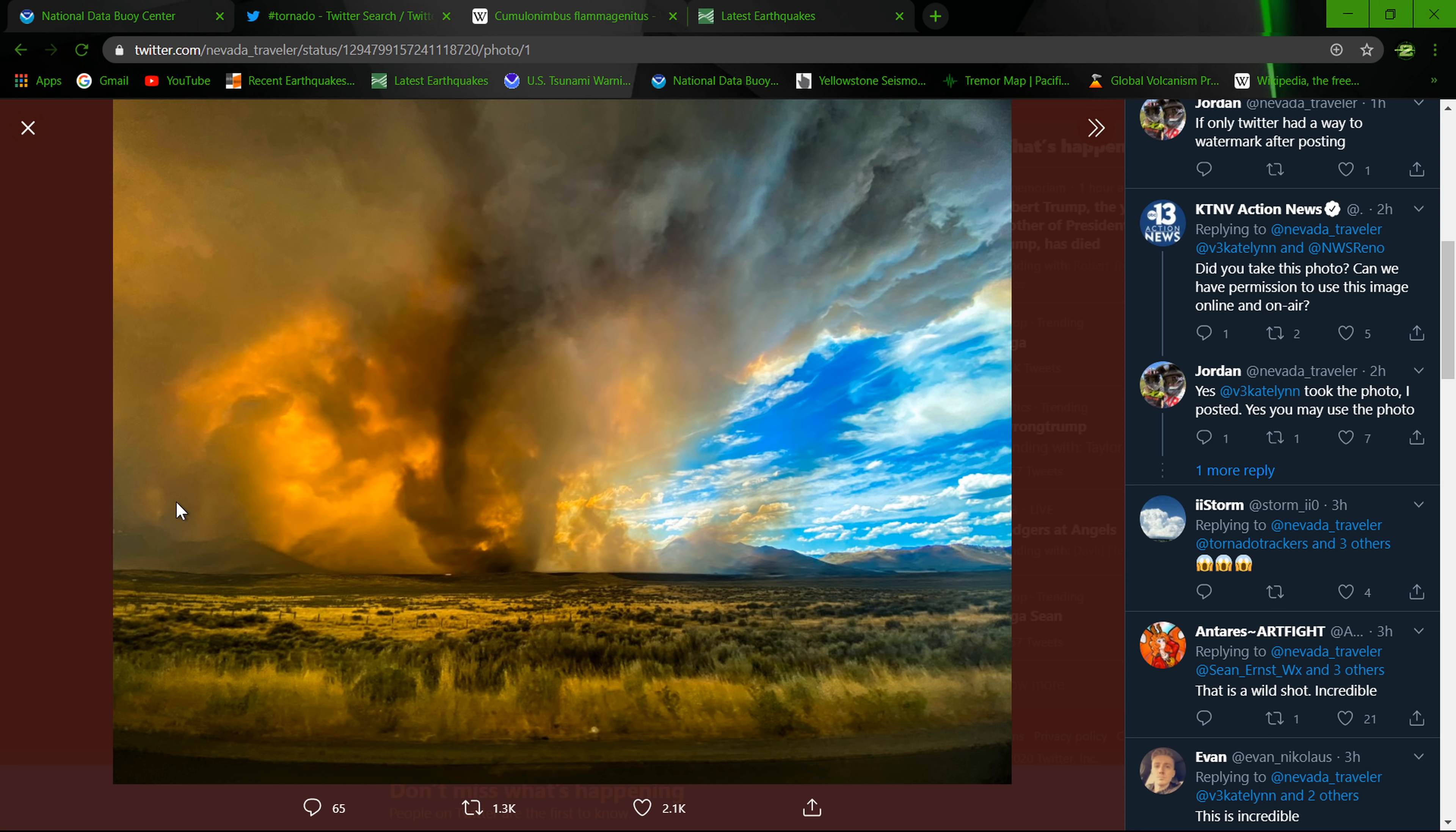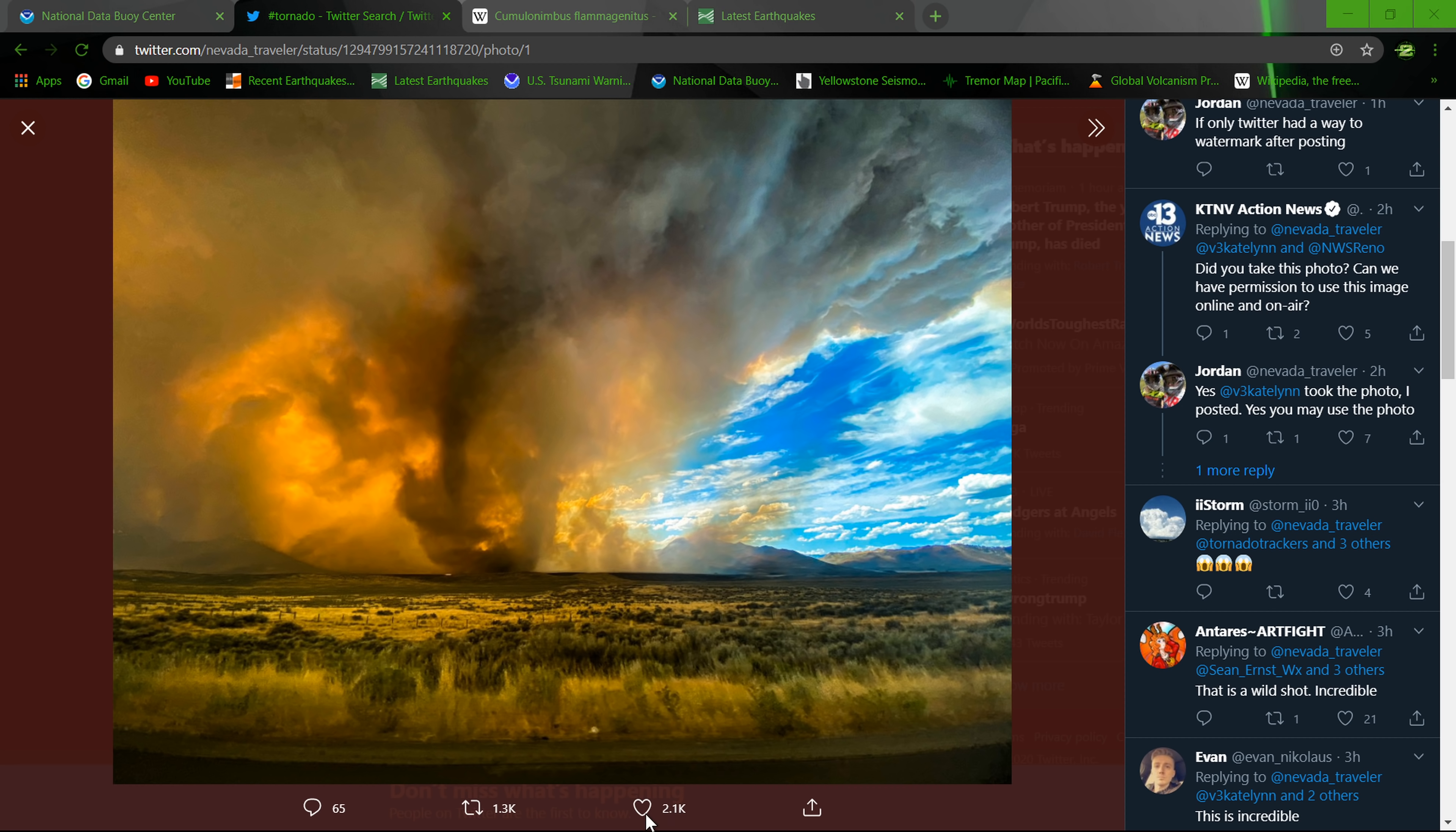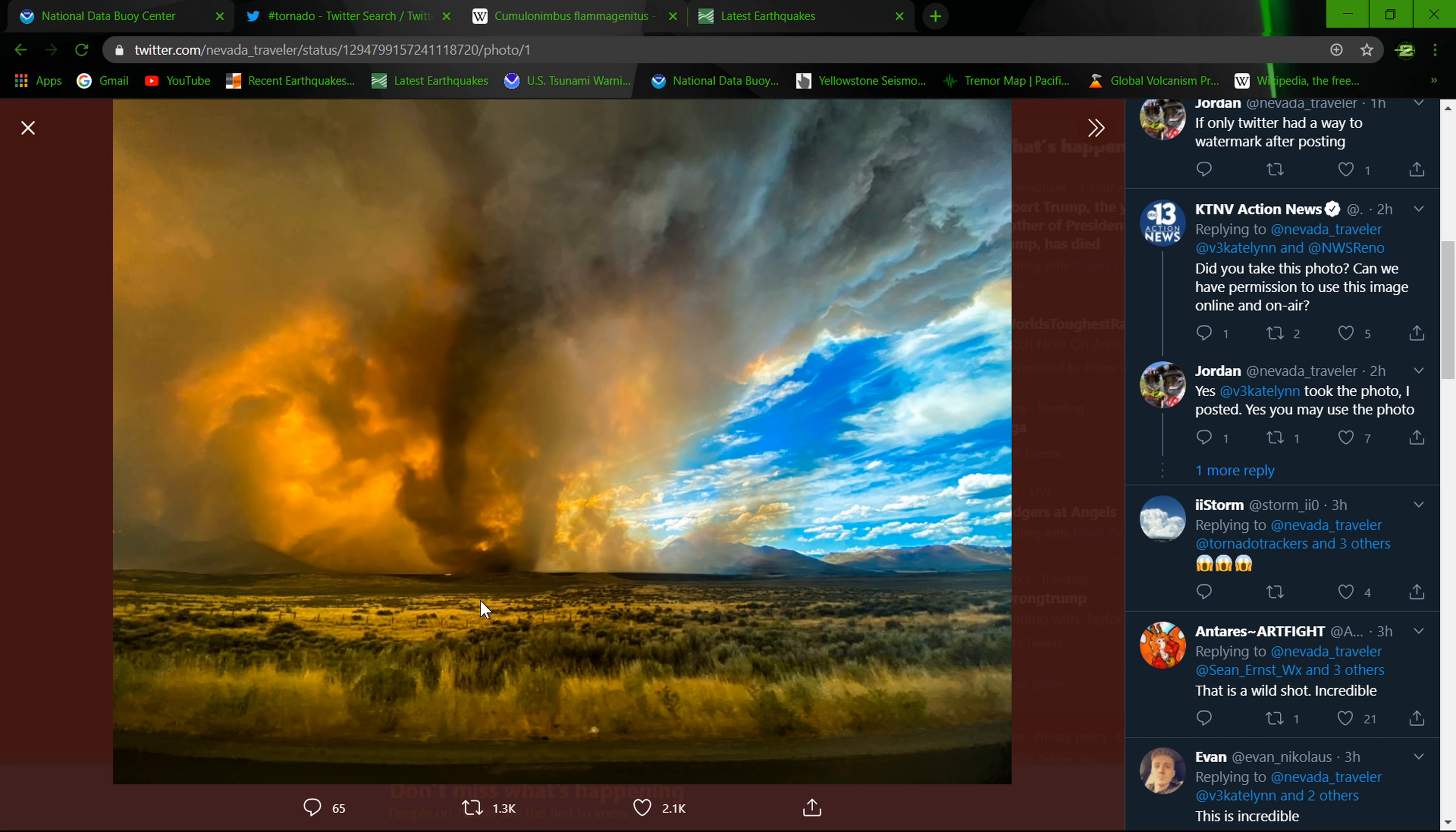The National Weather Service in Reno, Nevada did issue a tornado warning on this specific incident, which is not a normal thunderstorm but a smoke storm, if you will. The pyrocumulus clouds built up so much and there was a lot of spin rotation on radar to where the weather service did issue a tornado warning.